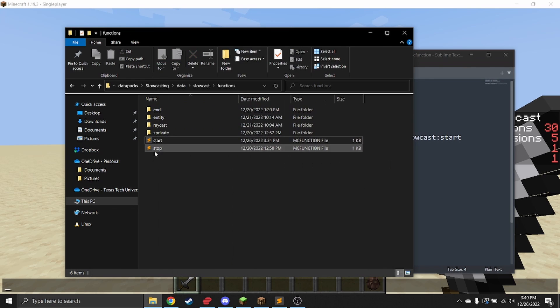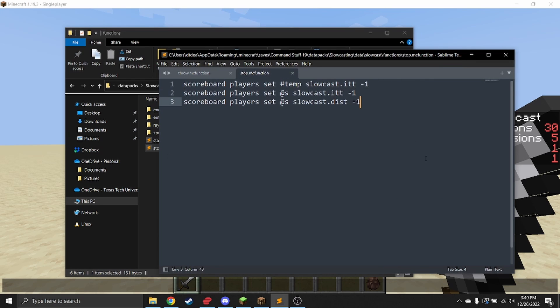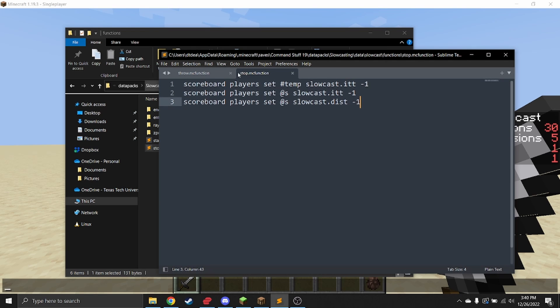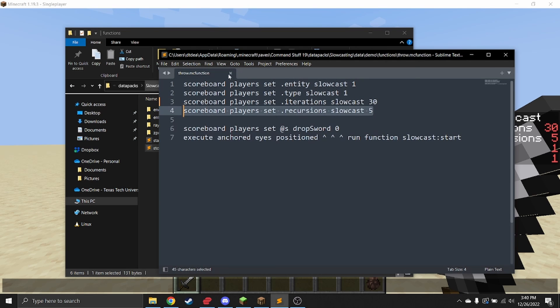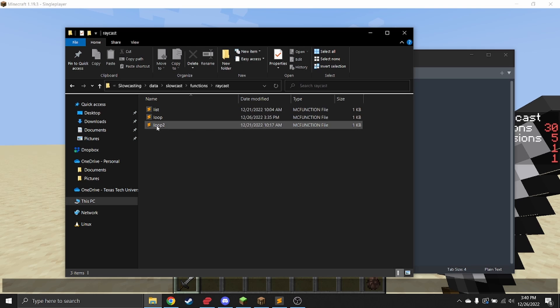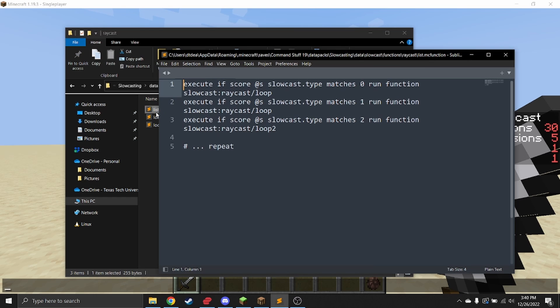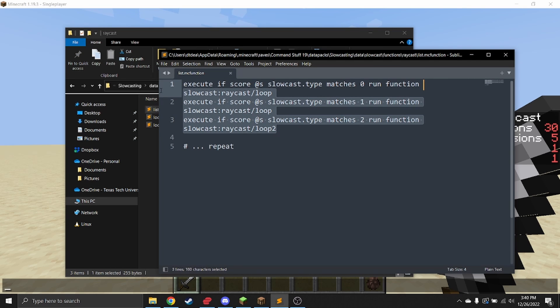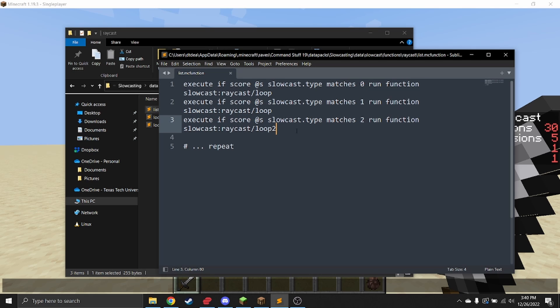You have stop, and again, you're not supposed to edit this, but you are allowed to call it if you ever want to stop the raycast. Inside the raycast function, there is list, which lets you specify what loop type you want to use—so what raycast you want to use during each iteration of the slow cast.